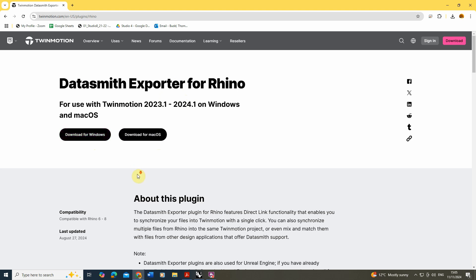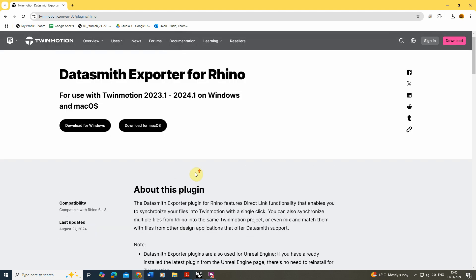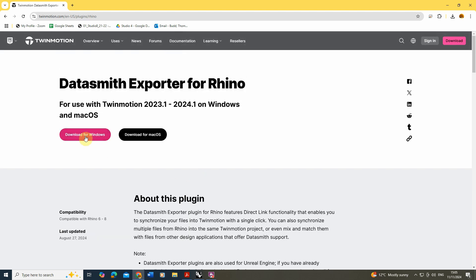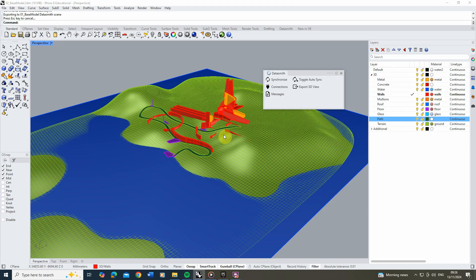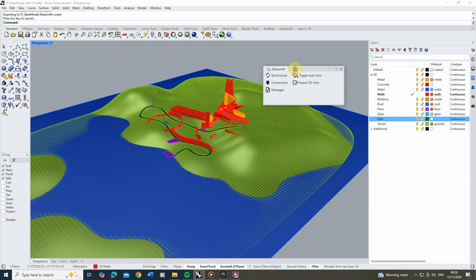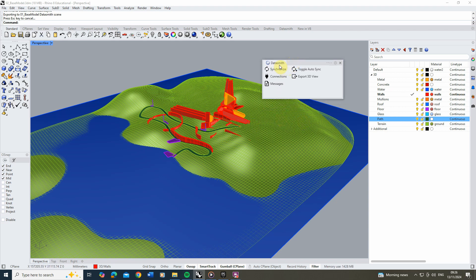Once you download that, it's very simple — you just click the download button, download the plugin, and double click on the executable file to install it on your computer. Once you install it and open your Rhino file, you're going to see a toolbar called Datasmith, which essentially allows you to synchronise your Rhino model with Twinmotion.